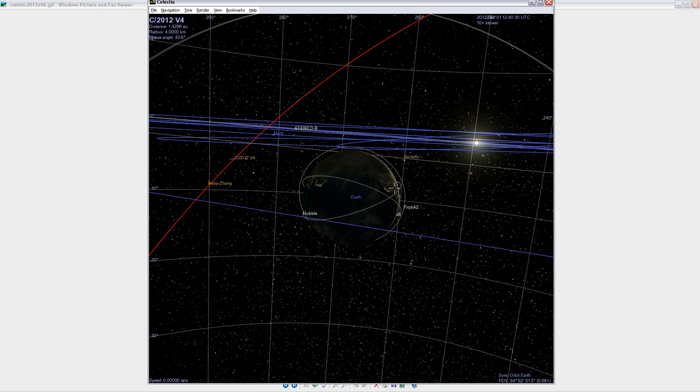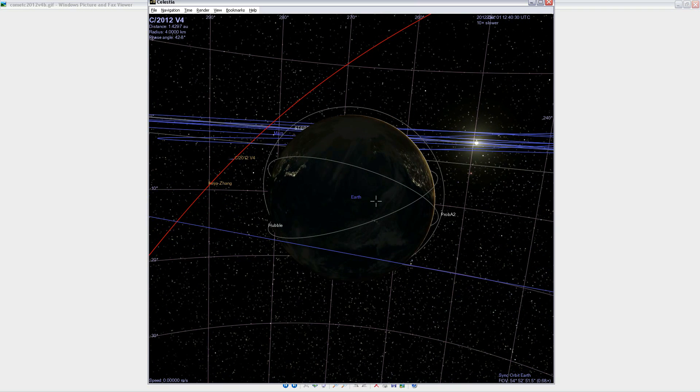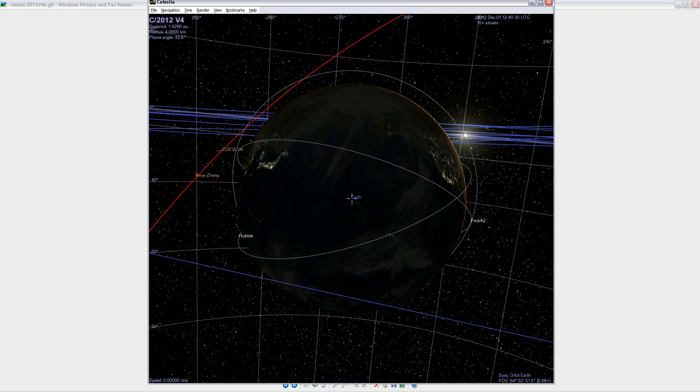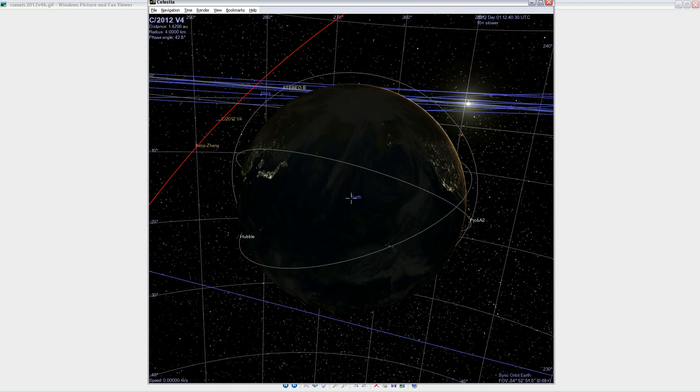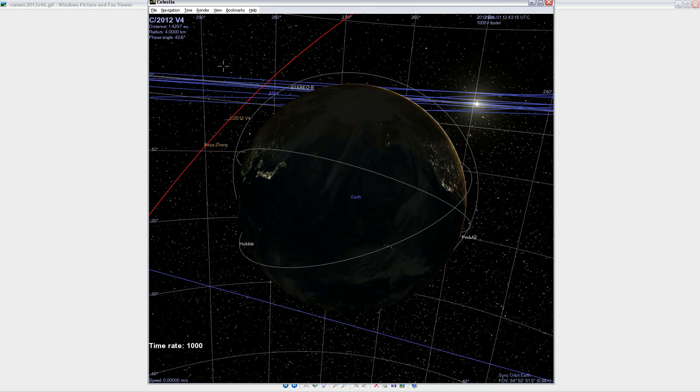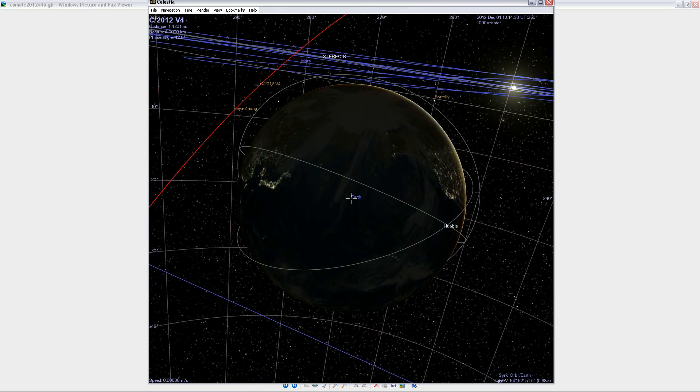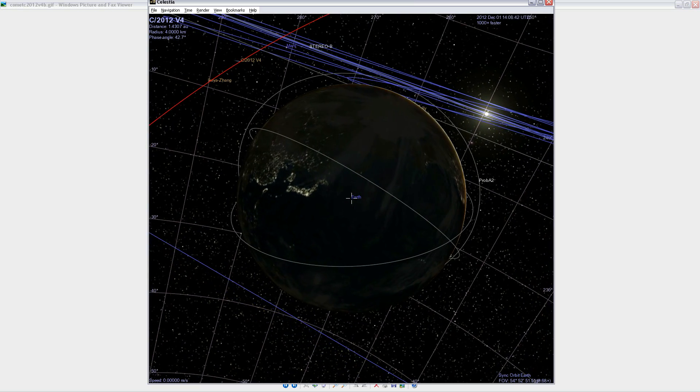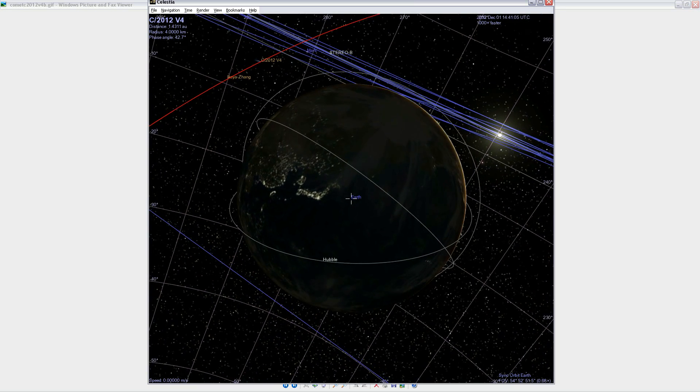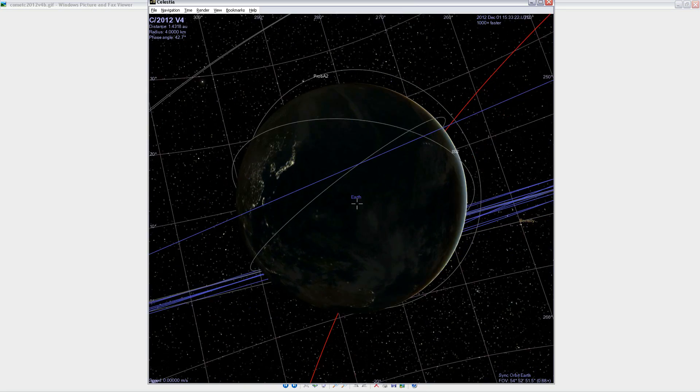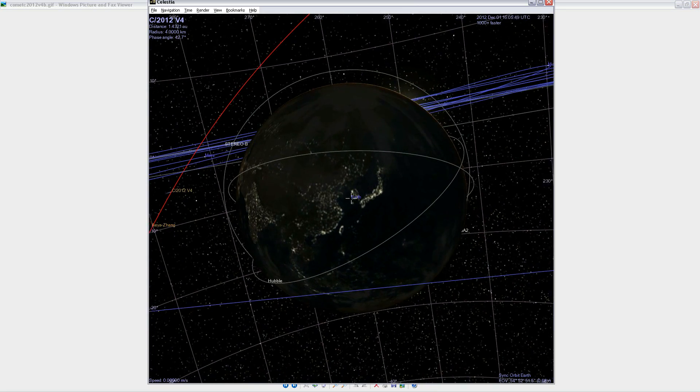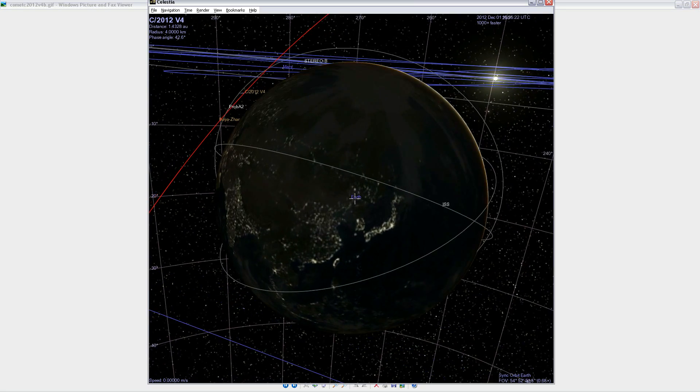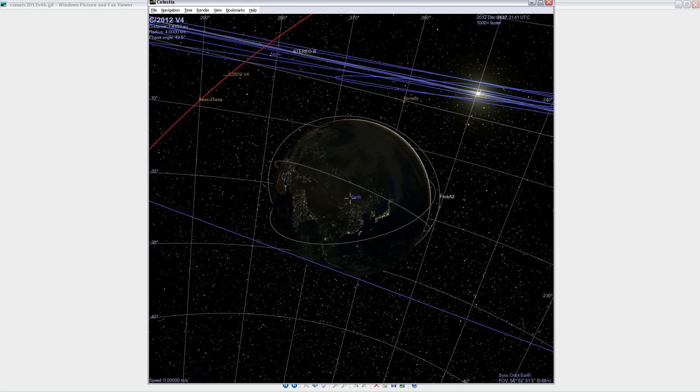On December 1st, it's 1.4 AUs. I thought it was about 1.8. I guess that's not until later. But, yeah, clearly it's much further away from Earth than it is from STEREO B. From STEREO B, it's about half an astronomical unit away, and from Earth, about three times that distance.